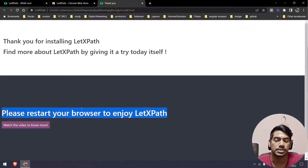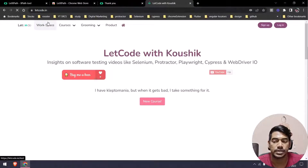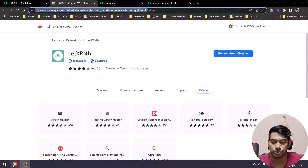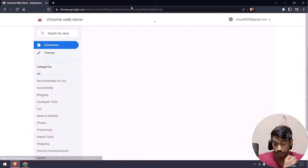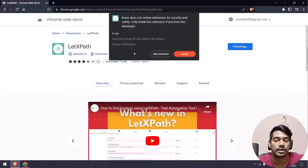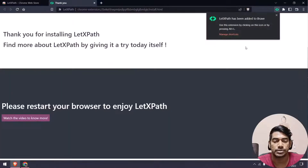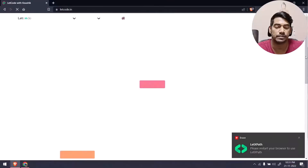Once you are done, please restart your browser or use a new tab to use the extension. You can also use this in the Brave browser — just copy the link, go to your Brave browser, paste the link, and you'll see the option 'Add to Brave'. Click on that and it will work. Again, you'll need to restart or use a new tab to check this.